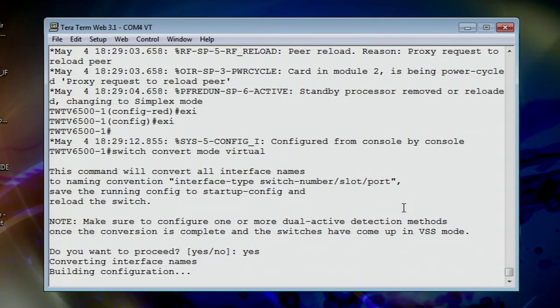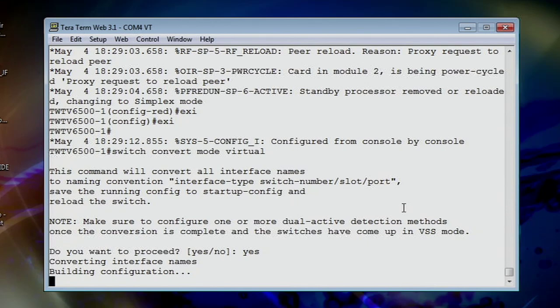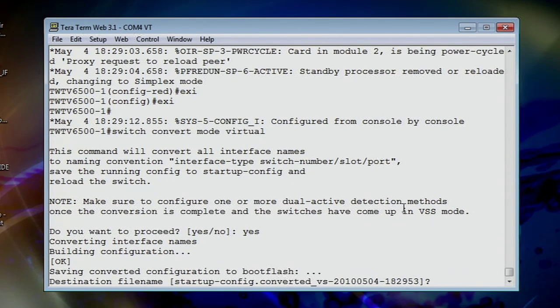And the switch is going to reboot. It's going to come back up and it's going to be peered up with my 6500 below here. And we'll start looking at some commands to show that we got this thing fully operational.